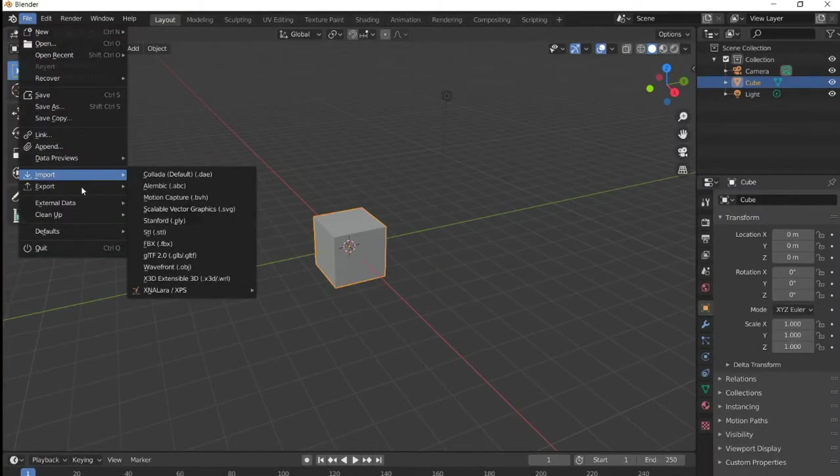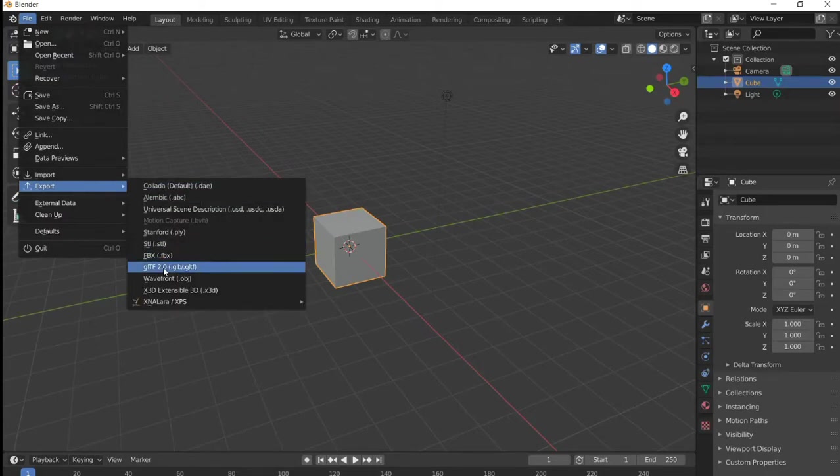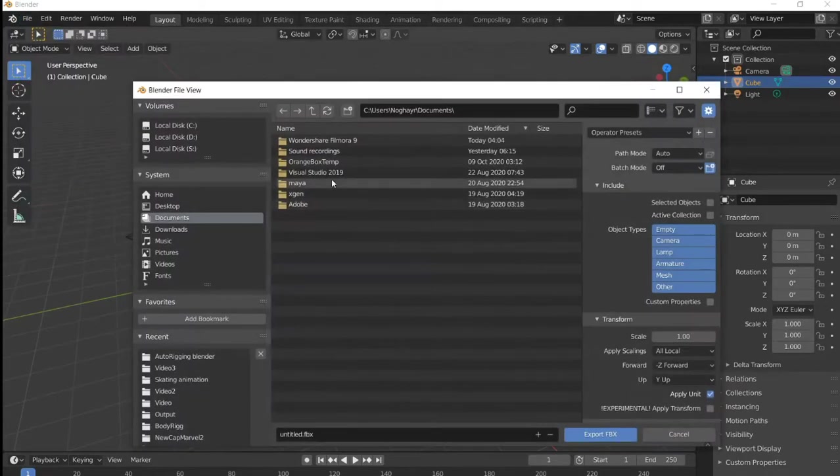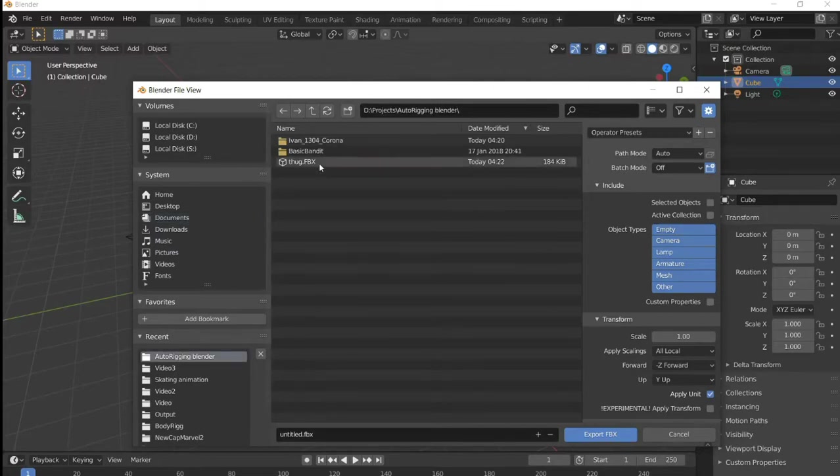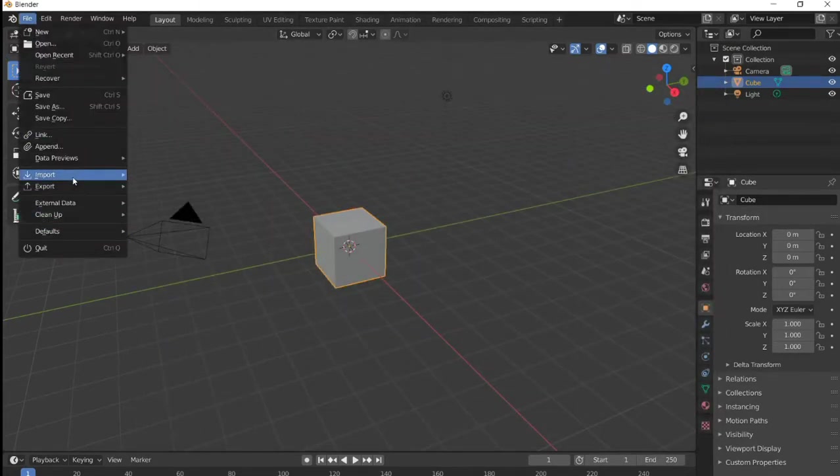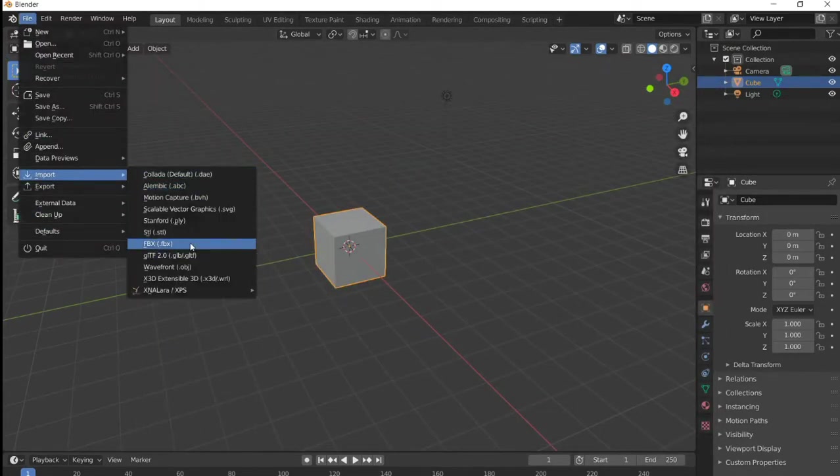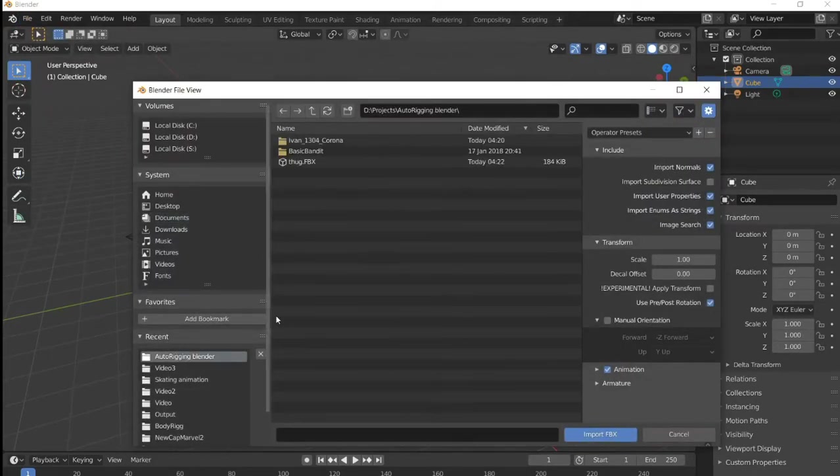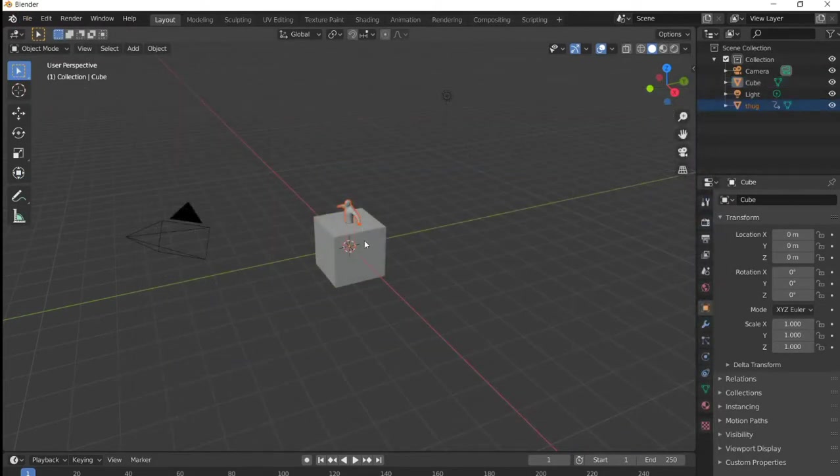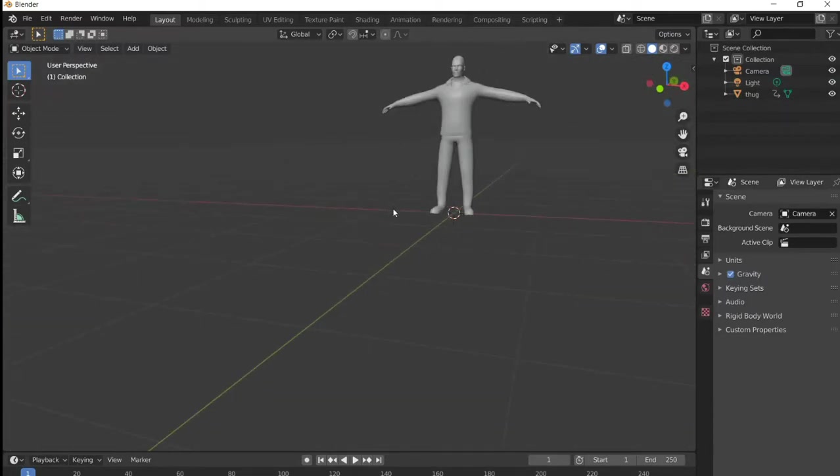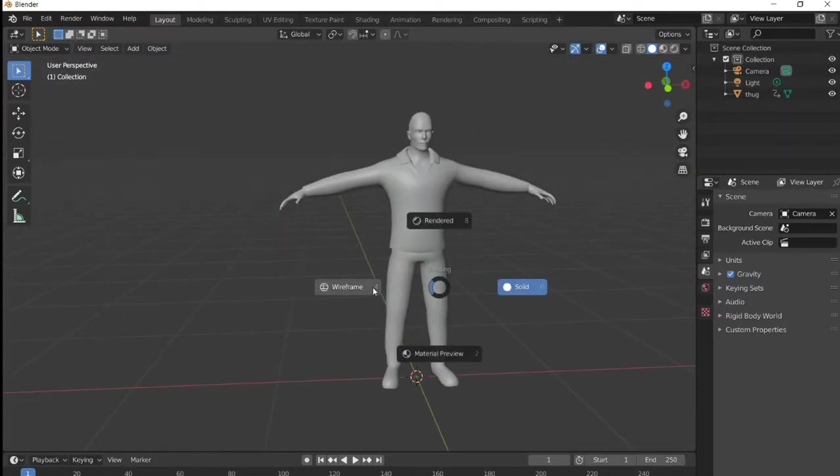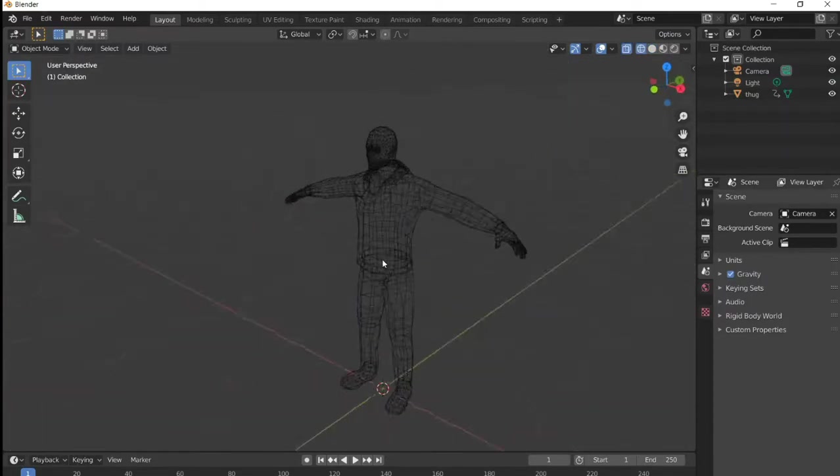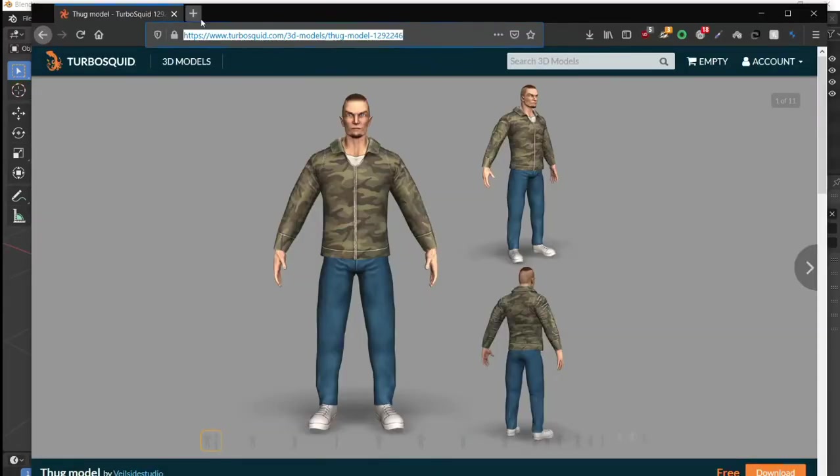Let's import it. This is the character. Let's delete that. It's not rigged or anything, so let's try to rig it.